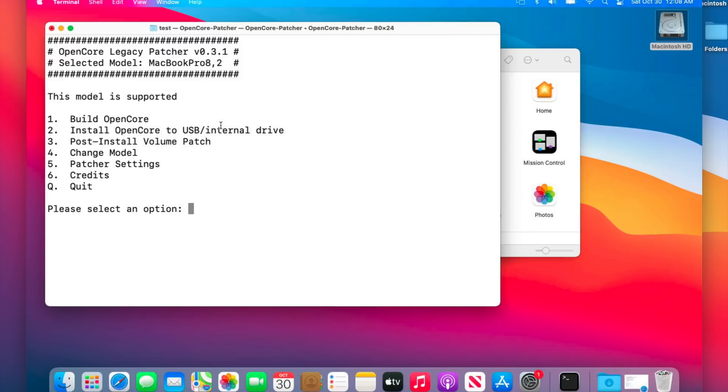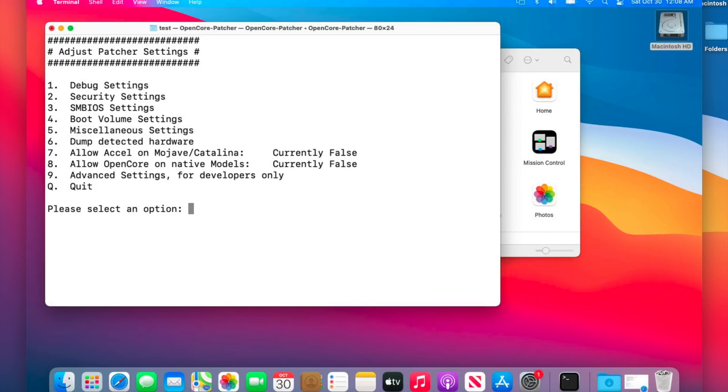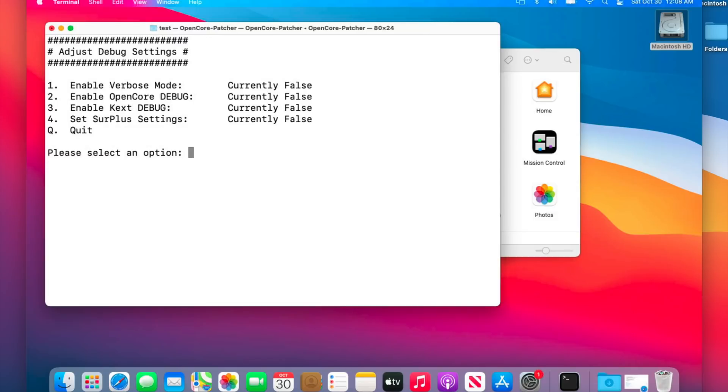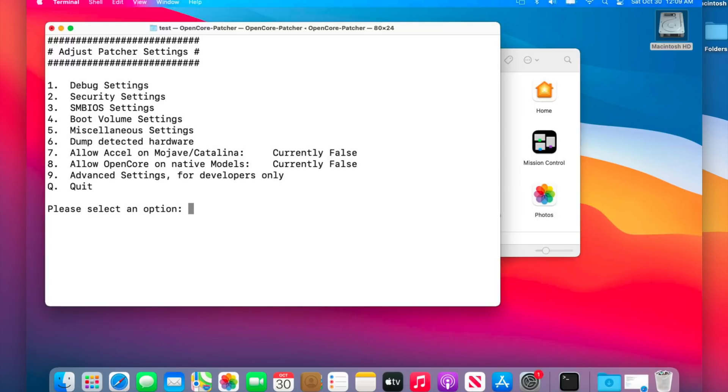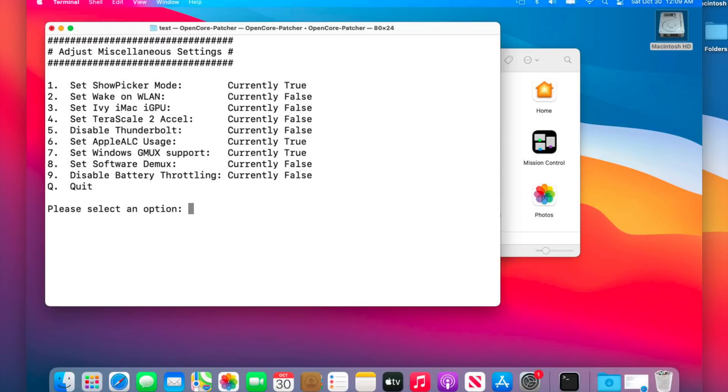Now that we have that out of the way, let's build the latest version of OpenCore and install it to our internal hard drive. All we need to do is check those patcher settings. We'll click on number five and we want to check on the debug settings and verbose mode is off. We can leave that off—again, most of the upgrades are going to run just fine. We'll hit Q to quit and then we want to check to see if the boot picker is selected on. We'll click on number five for miscellaneous settings and you can see number one, the boot picker is actually turned on. So we'll click that and we will turn that off.